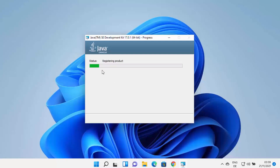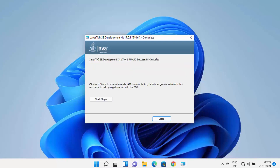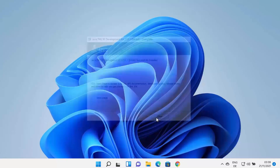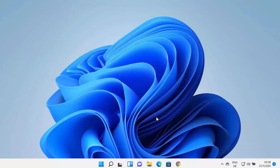At this point, just wait for the process to complete. In a few seconds, you can see the Java JDK has been installed on Windows 11. Close the installer window — Java is now installed.